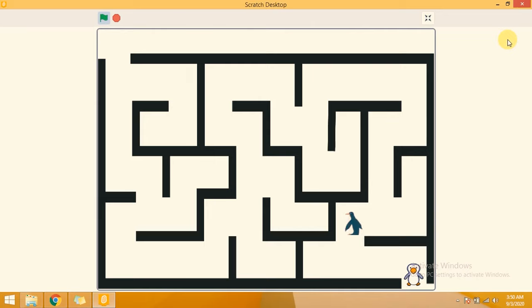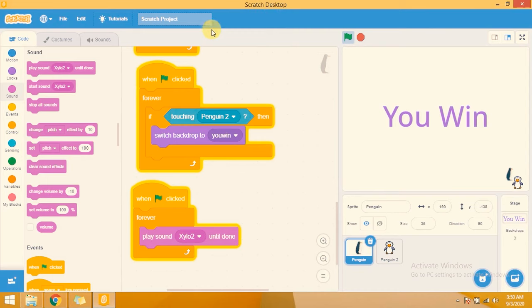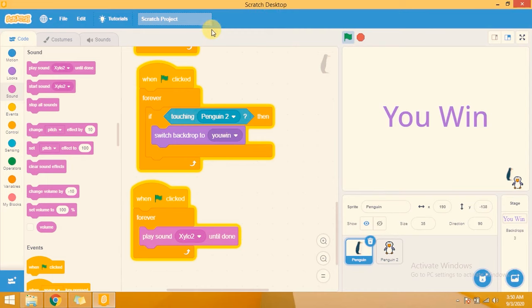That's great, well done! This is the complete maze game. I hope you like this video. Please subscribe to my channel for more informative videos. Thank you so much.